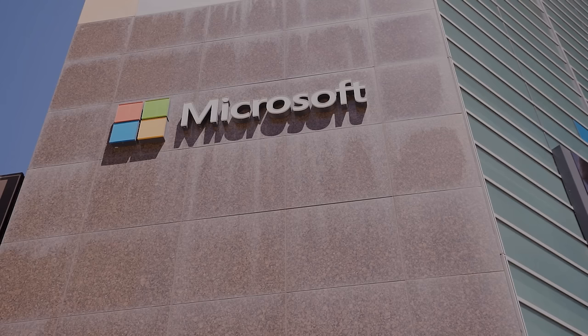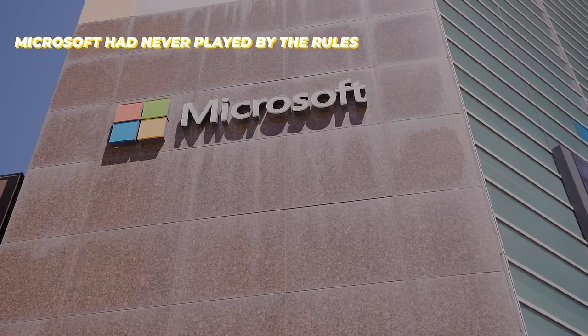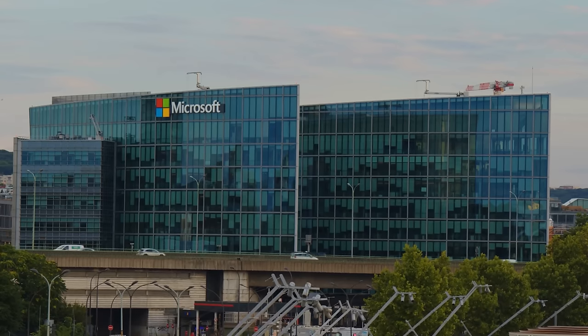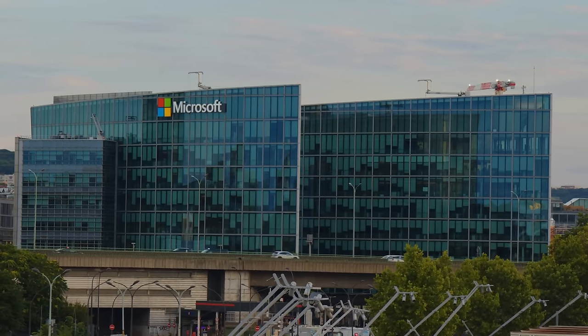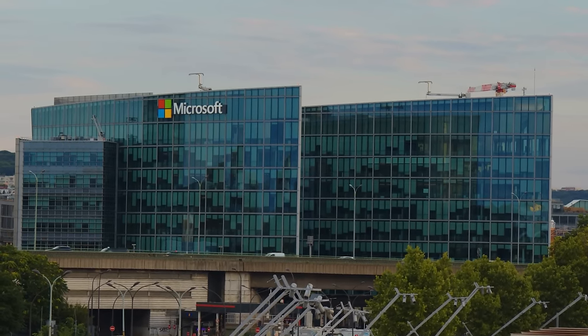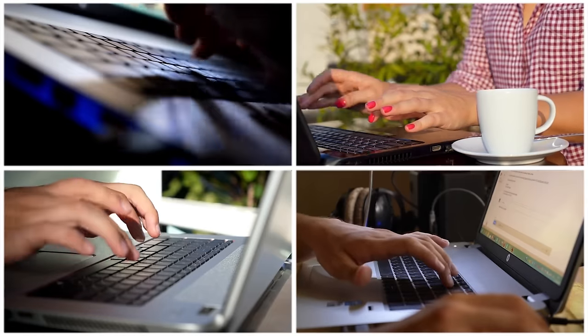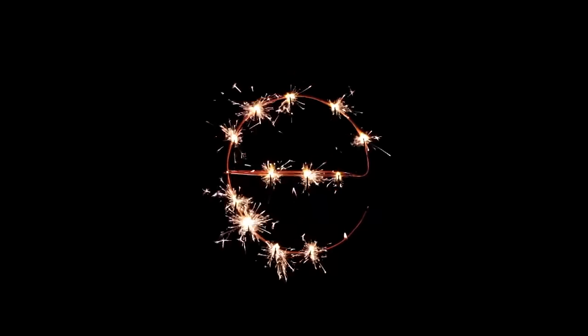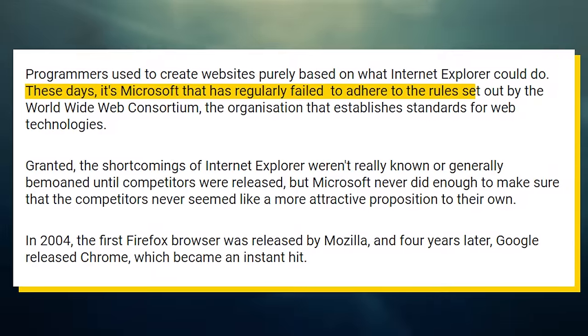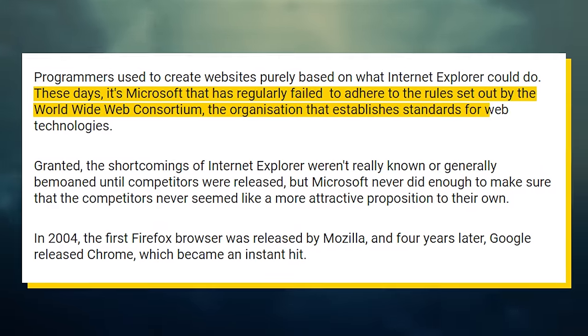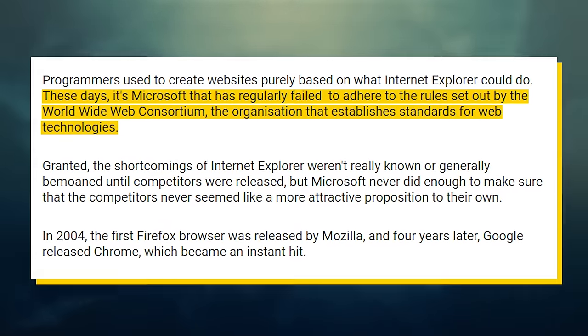You see, Microsoft had never played by the rules. They were the ones that set the rules. And everyone else had to follow Microsoft's rules whether they wanted to or not because Microsoft had the users. Microsoft approached IE with this same attitude.